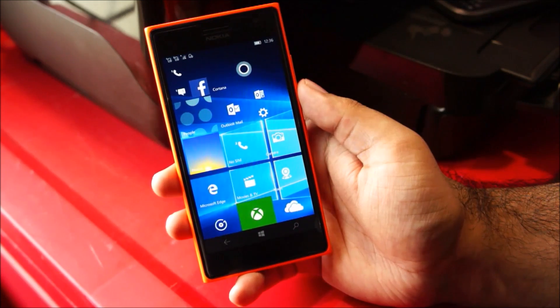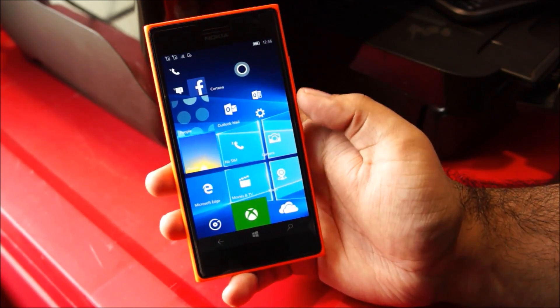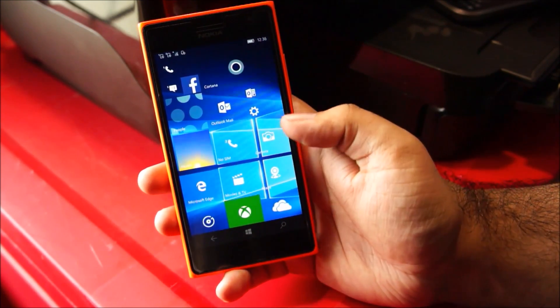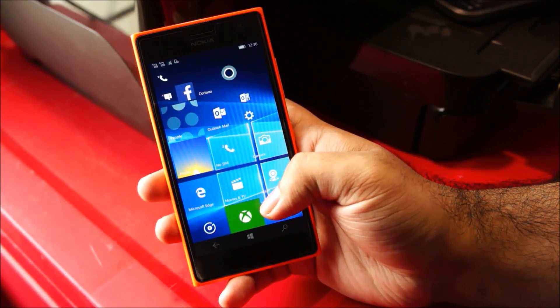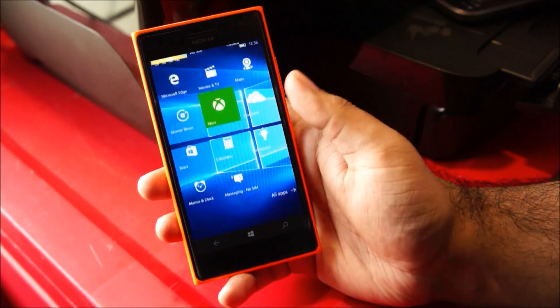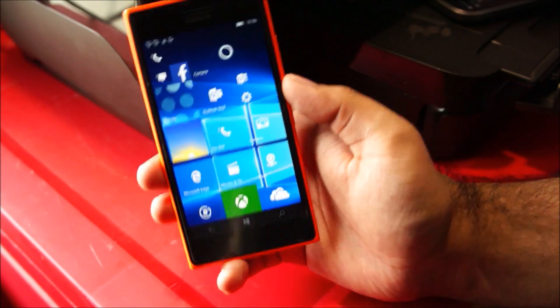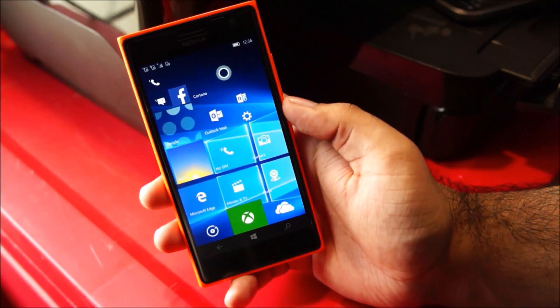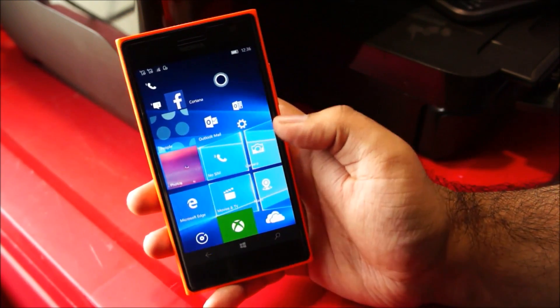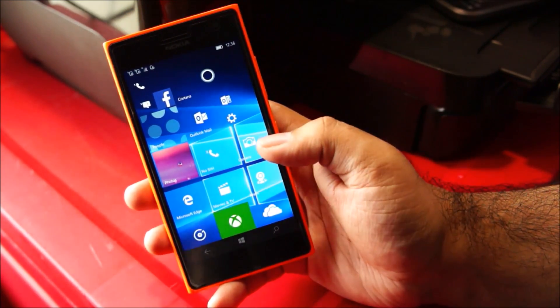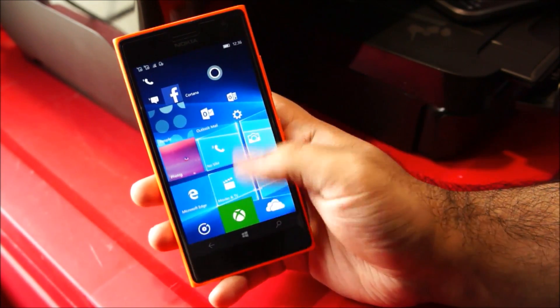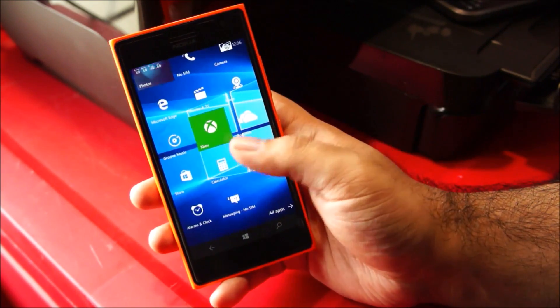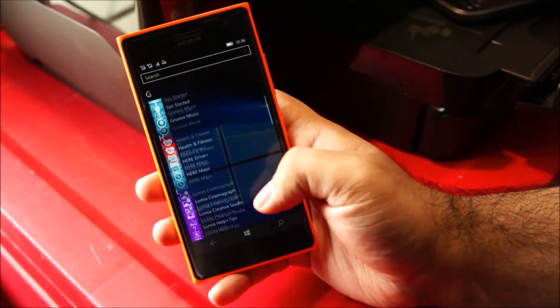So there are no new features available here compared to the previous builds of Windows 10 Mobile. What they have changed is the general performance of the phone. It's far better than the previous builds and some of the applications which weren't working are now working here.